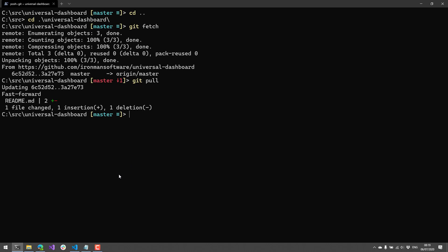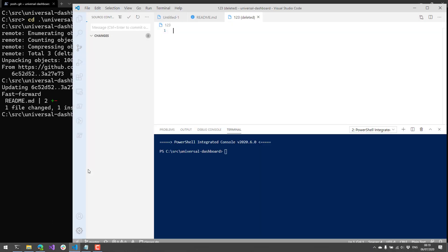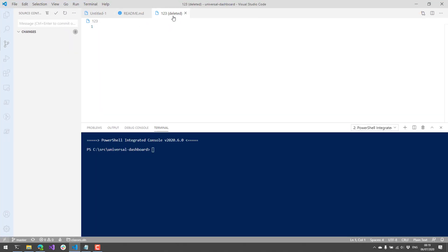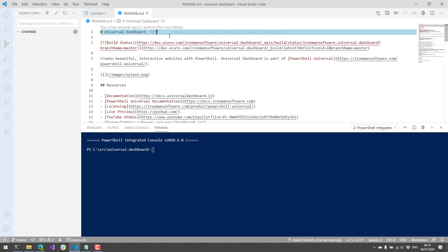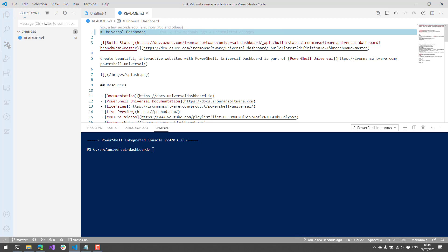So just like you can see changes that the remote may have, you can also see changes on your local working branch. So let's actually go ahead and make some changes inside our local branch here.